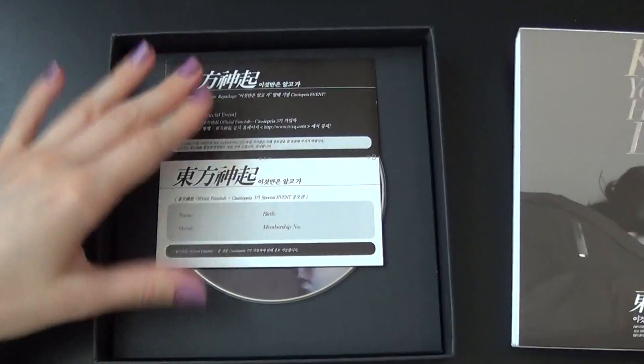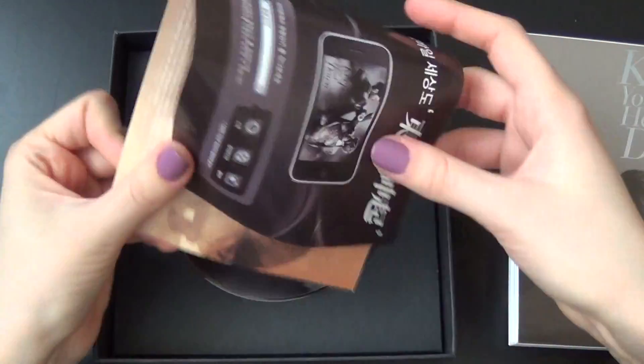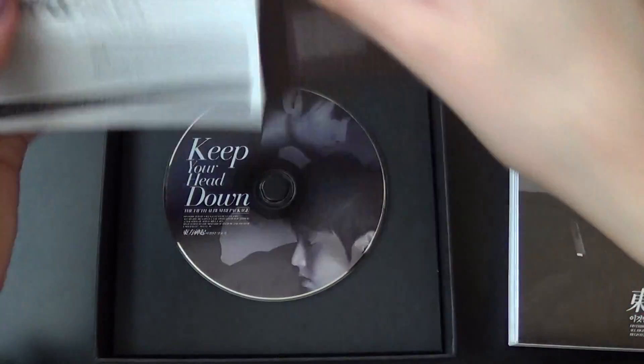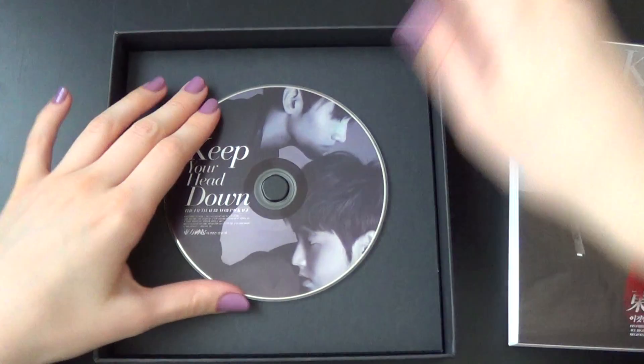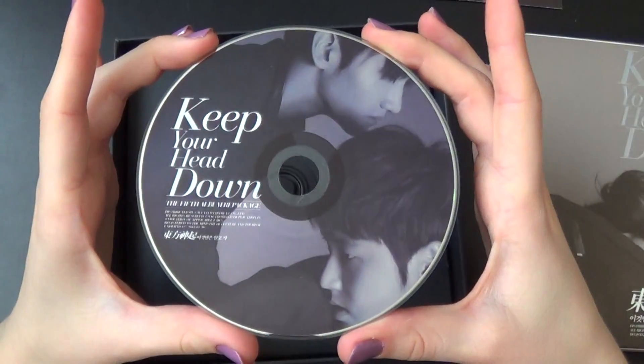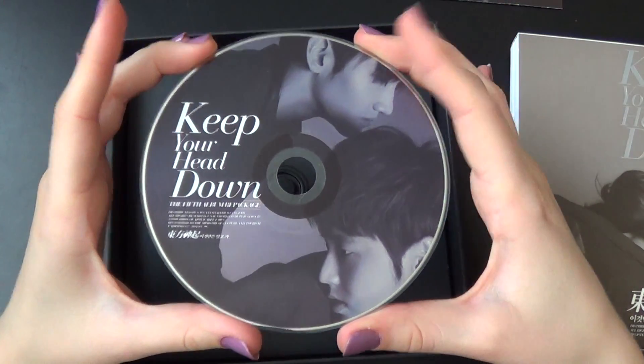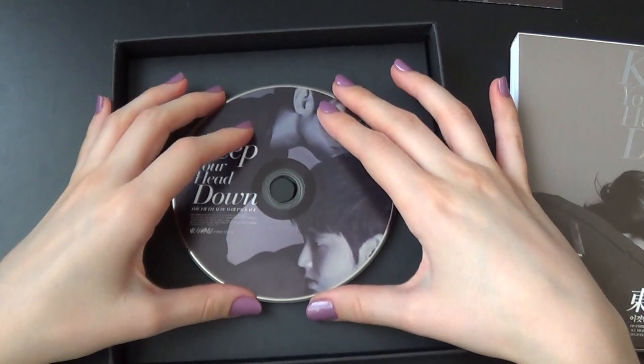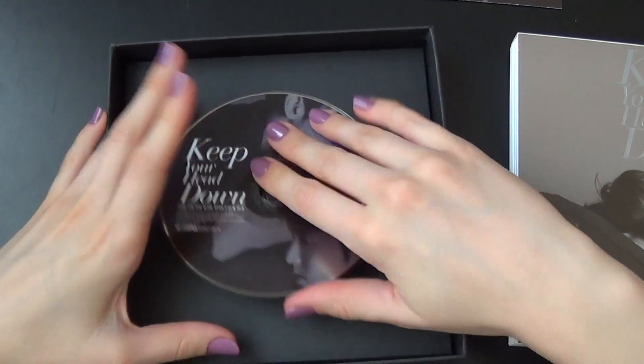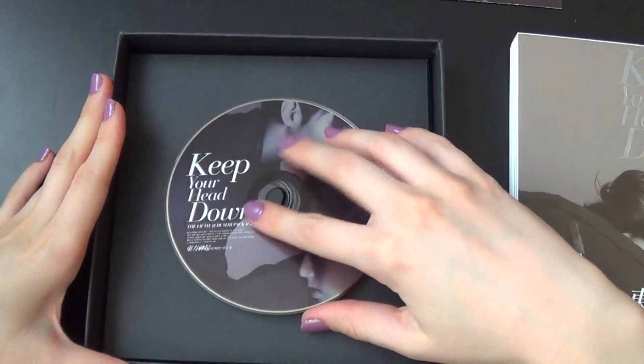Then this first, and the CD looks like this. Nothing behind it? Nope.